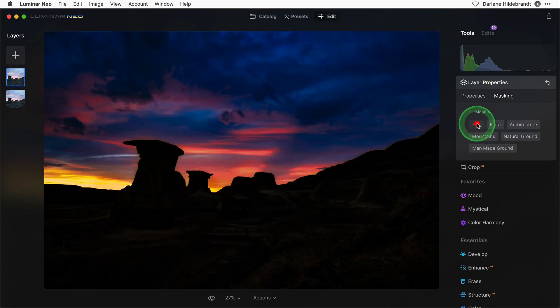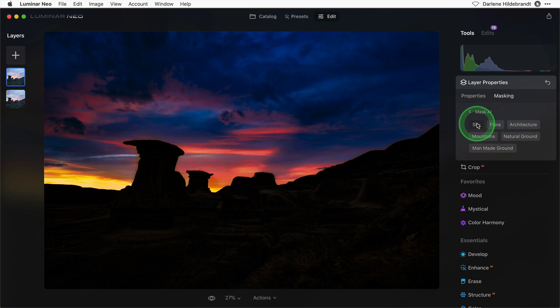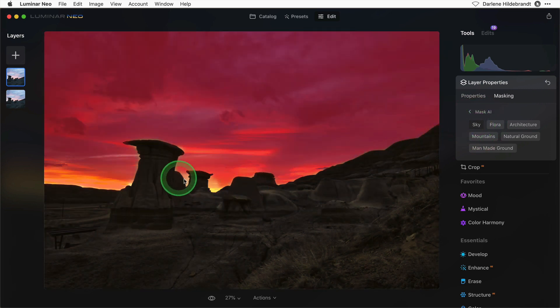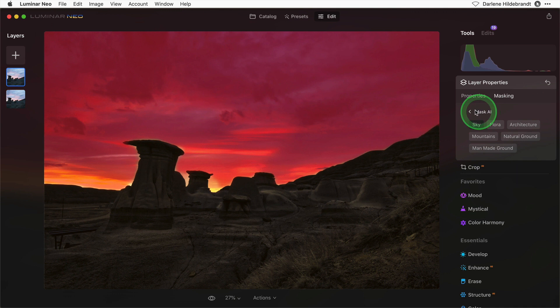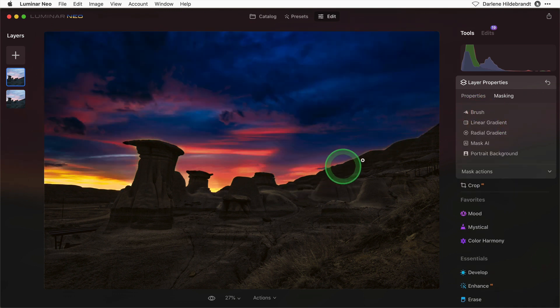I'm going to use sky. Now the selection of the sky isn't perfect but it's good enough for this purpose. So I'm going to go with it. See, there's a little bit of a halo around the edge here.